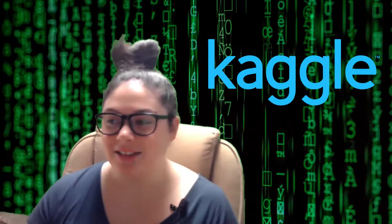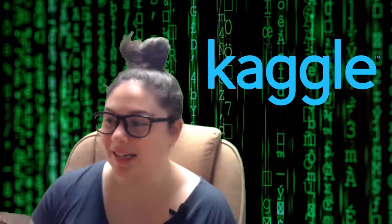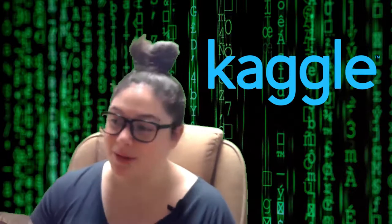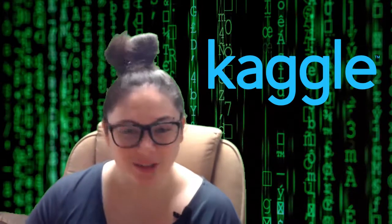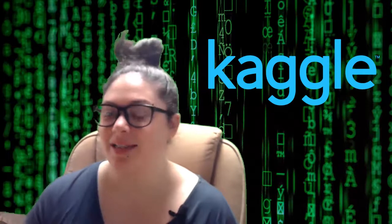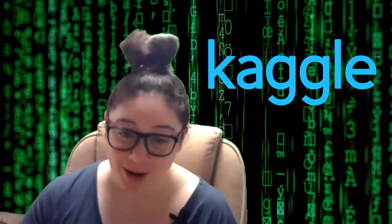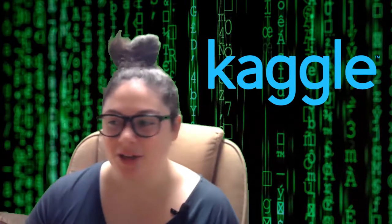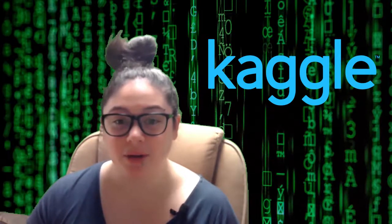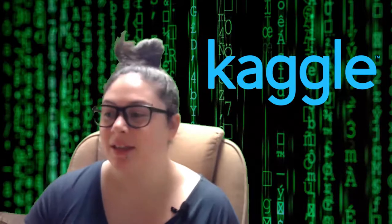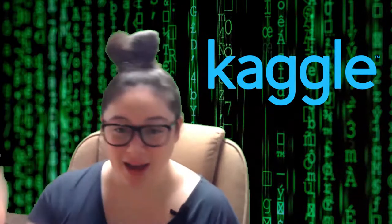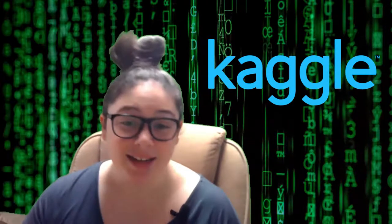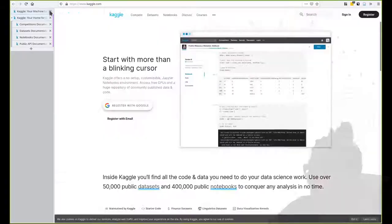Kaggle is a really popular website in the data science community. It's owned and operated by Google and it functions as half a collaboration and learning space but also half of a competition space. A lot of people think of competition but there's a lot more than that actually. So I'm going to walk you through the basics of how to use Kaggle, the basics of what you might expect to find when you are navigating Kaggle and then how to get started and how to work within Kaggle.